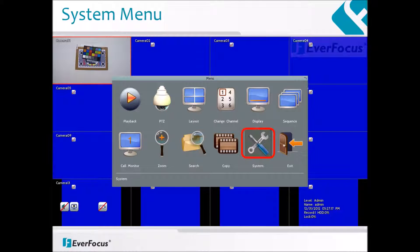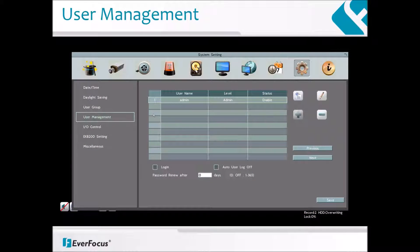Once your DVR is connected to power and is on, click on the right mouse button to call up the menu functions, and select System. Once you're in the System menu, click on the System Setting icon and you will see the page on the screen.